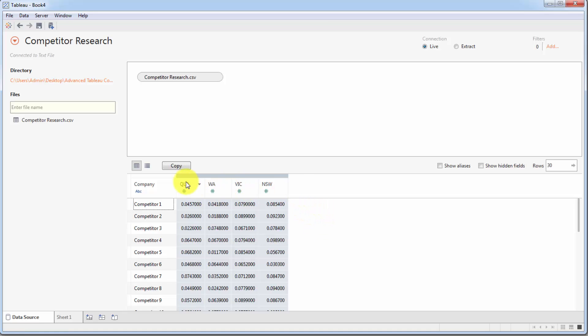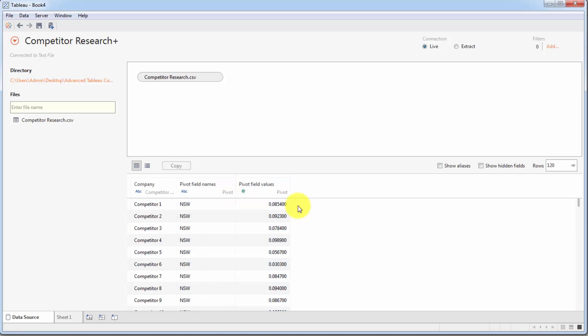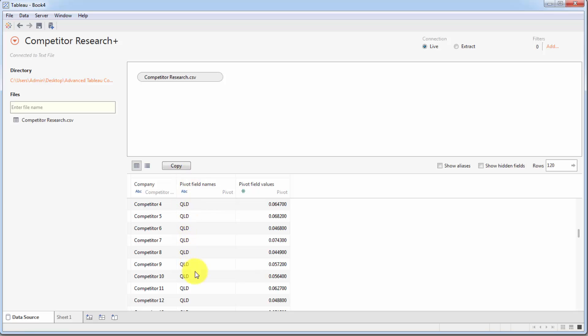So all we have to do is select these four columns, click the drop down over here and pivot the data. What that gives us is now the state is in its own column and then we've got the pivoted values over here. So a much more machine-friendly format.